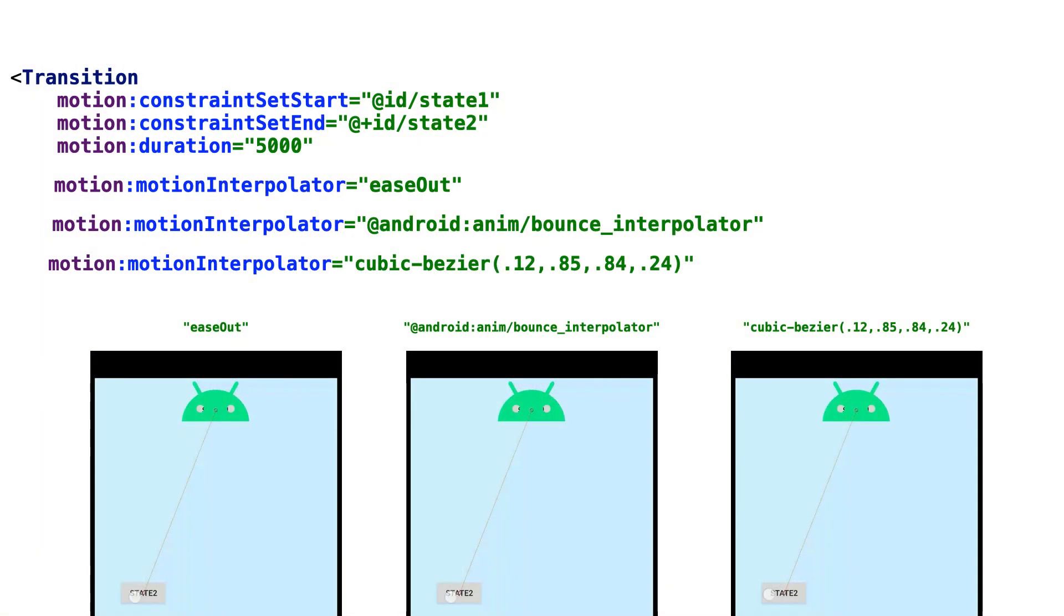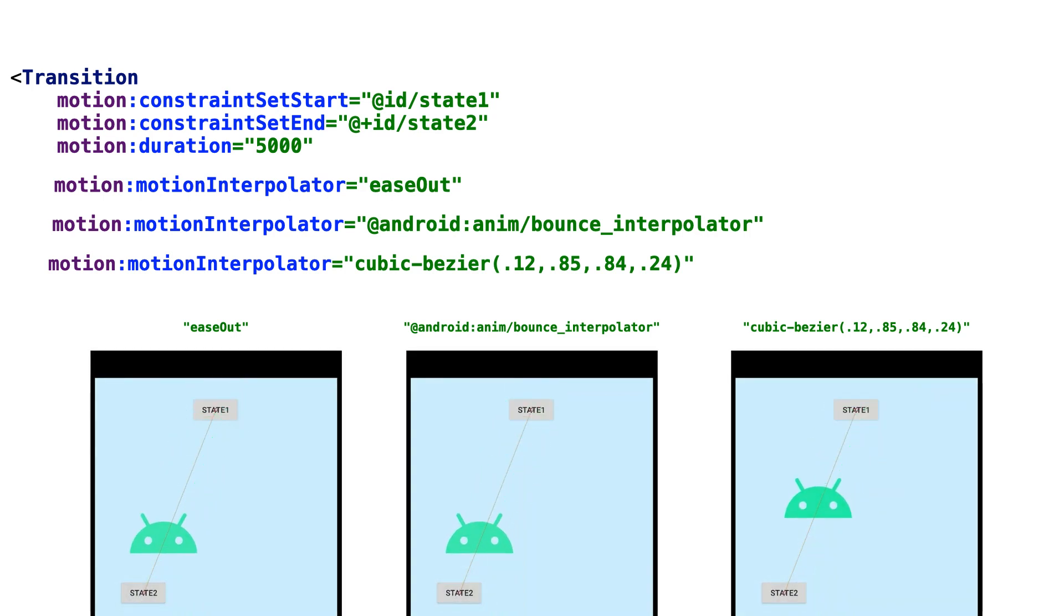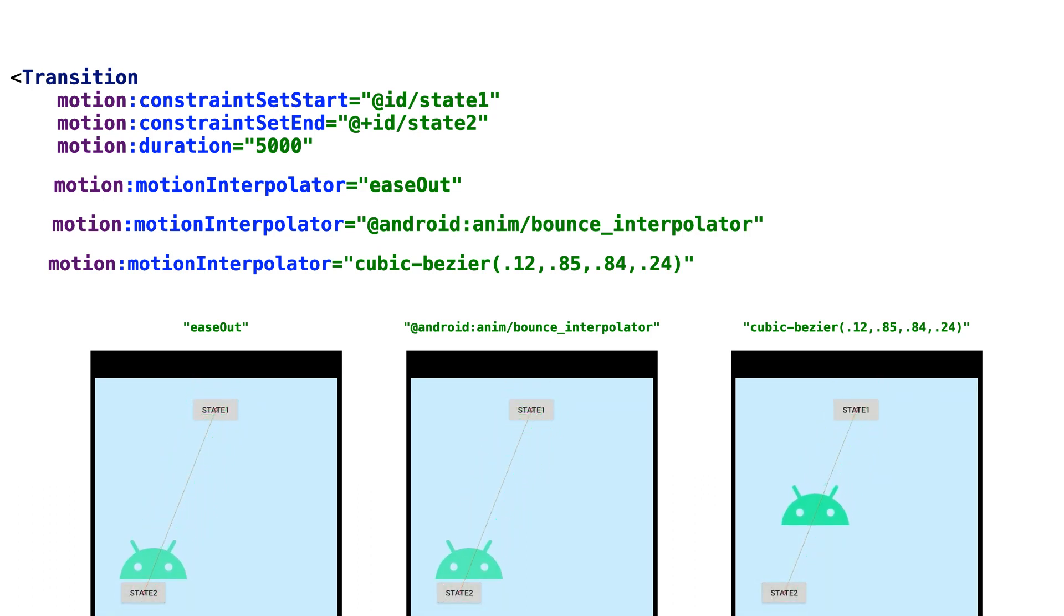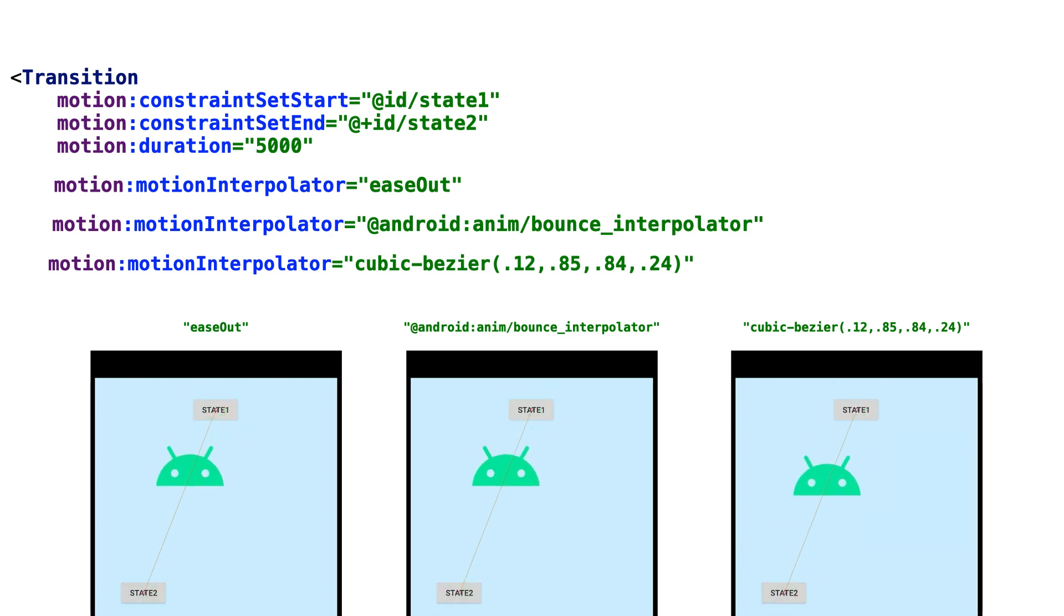There are three types of motion interpolation. You can use one of our predefined interpolators, like easeout, reference an animator from your project, or use cubic bezier, similar to how you do on the web.